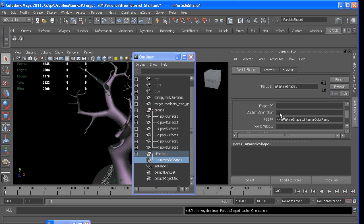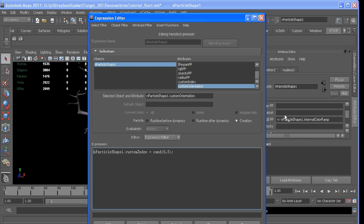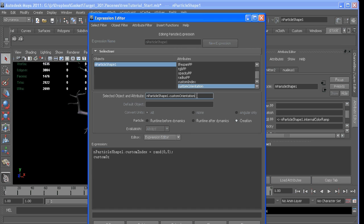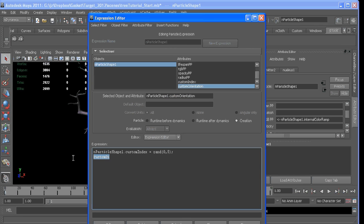And we can, in the creation expression, we'll say custom—I'll just copy it since it's long—customOrientation equals random value from 0 to 360. If you leave the 0 out, Maya knows that you mean between 0 and 360.